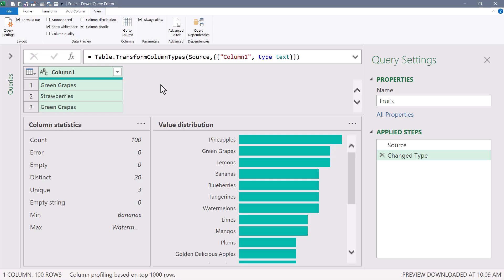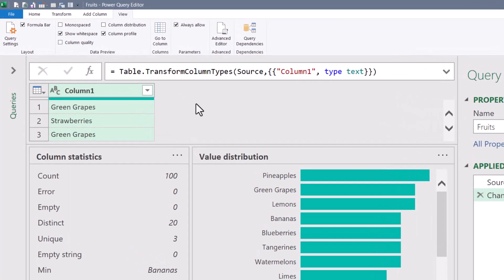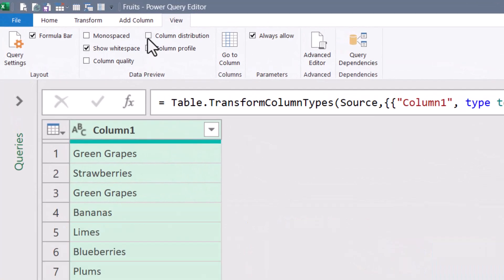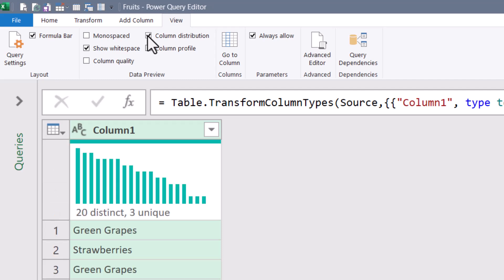Now unfortunately, this does not give us the repeated, but the simple subtraction of unique from distinct would give you that number. We can also see a miniature version of this information by unchecking Column Profile and checking Column Distribution. And so we can see here, 20 distinct, three unique.